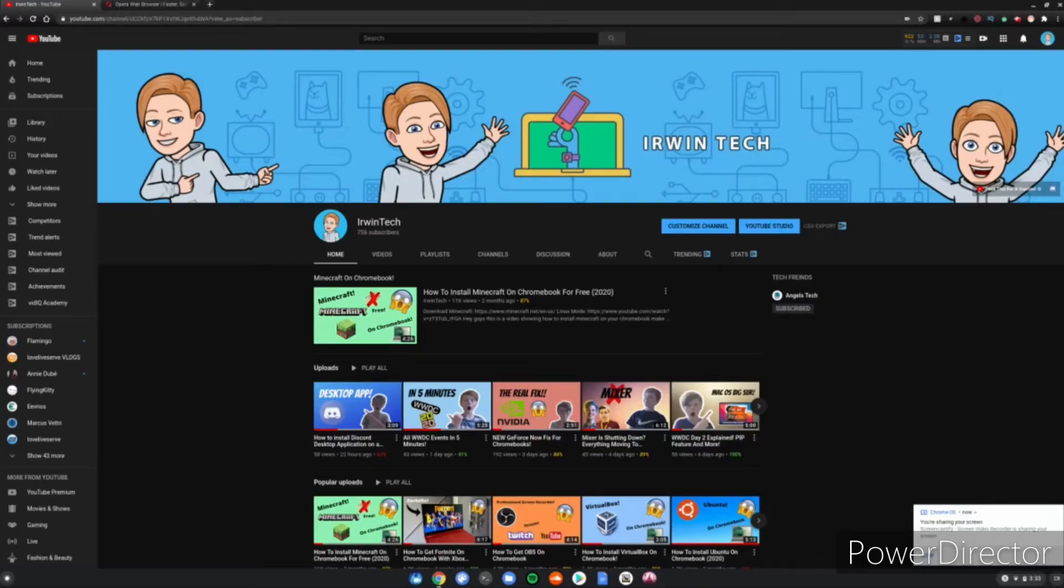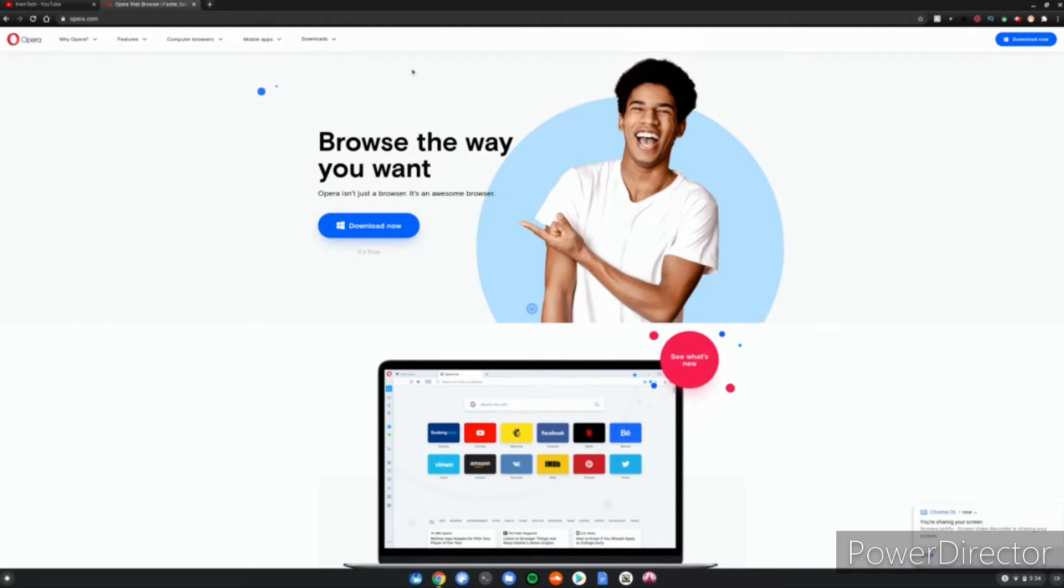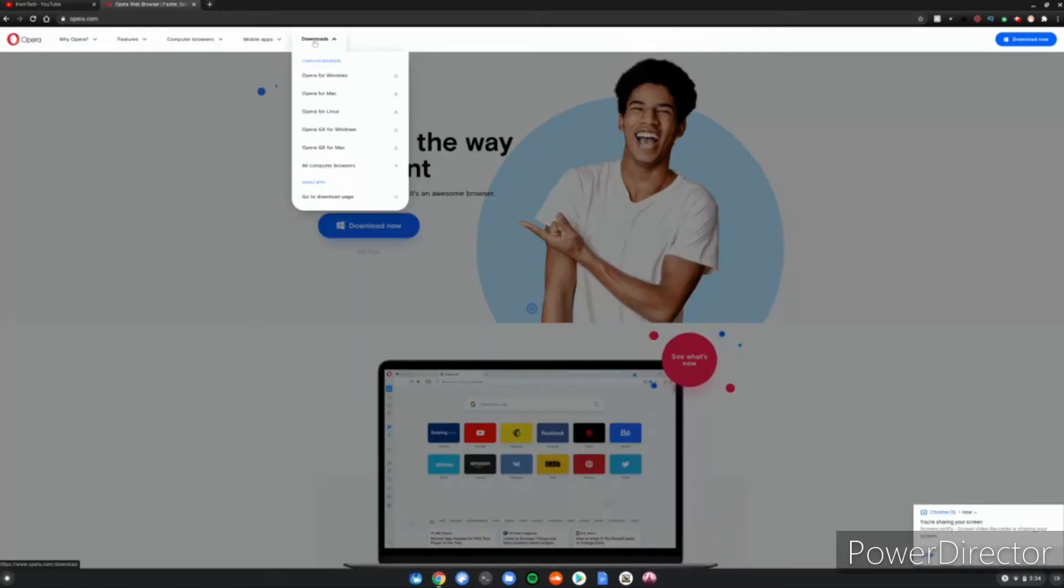Alright guys, so once you're at Opera's website, first link in the description below, you want to navigate your cursor over to the download section. You want to click Opera for Linux. Go ahead and click that.